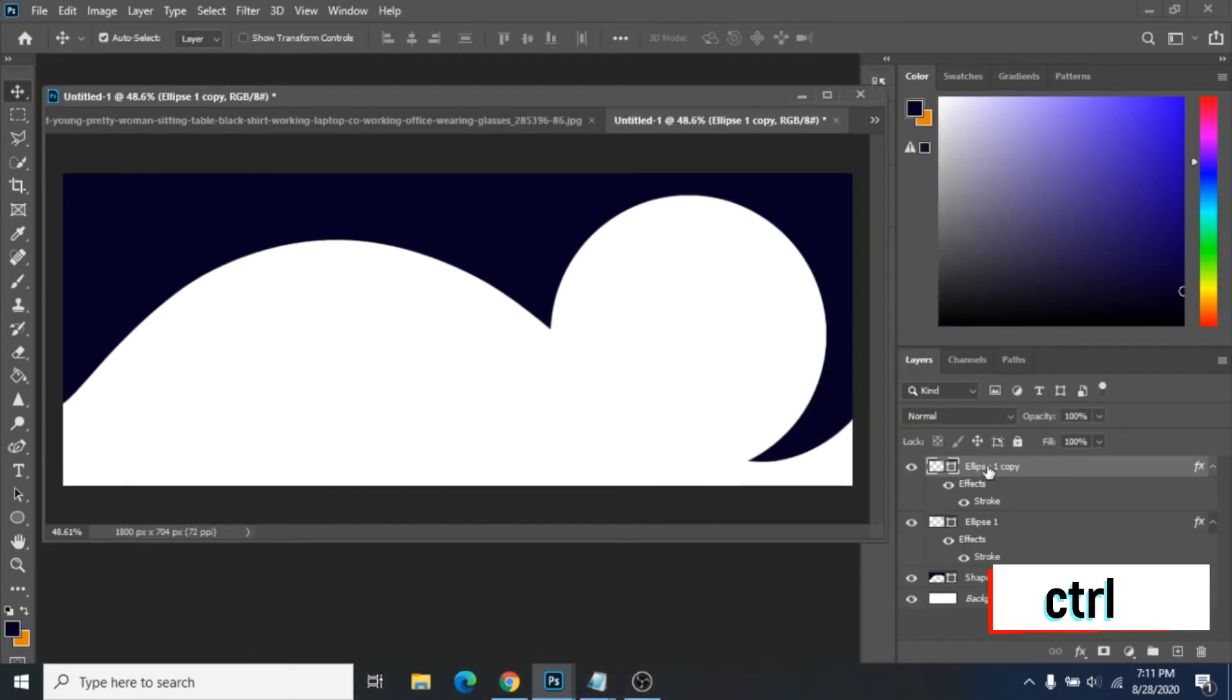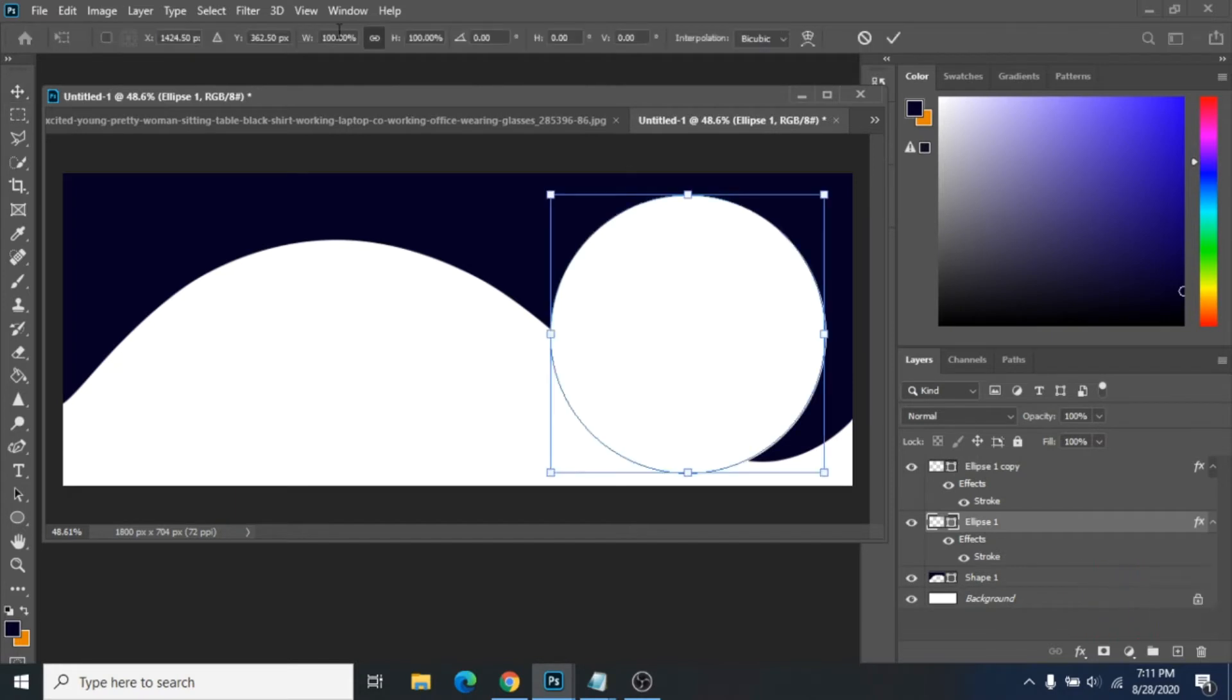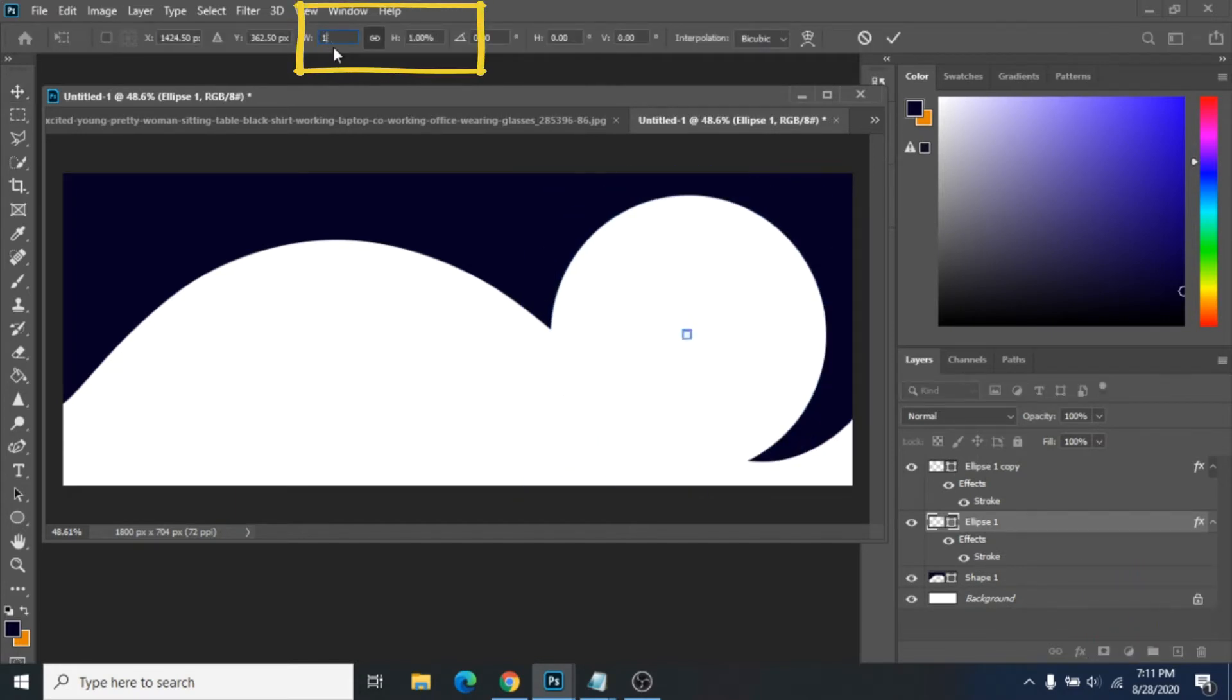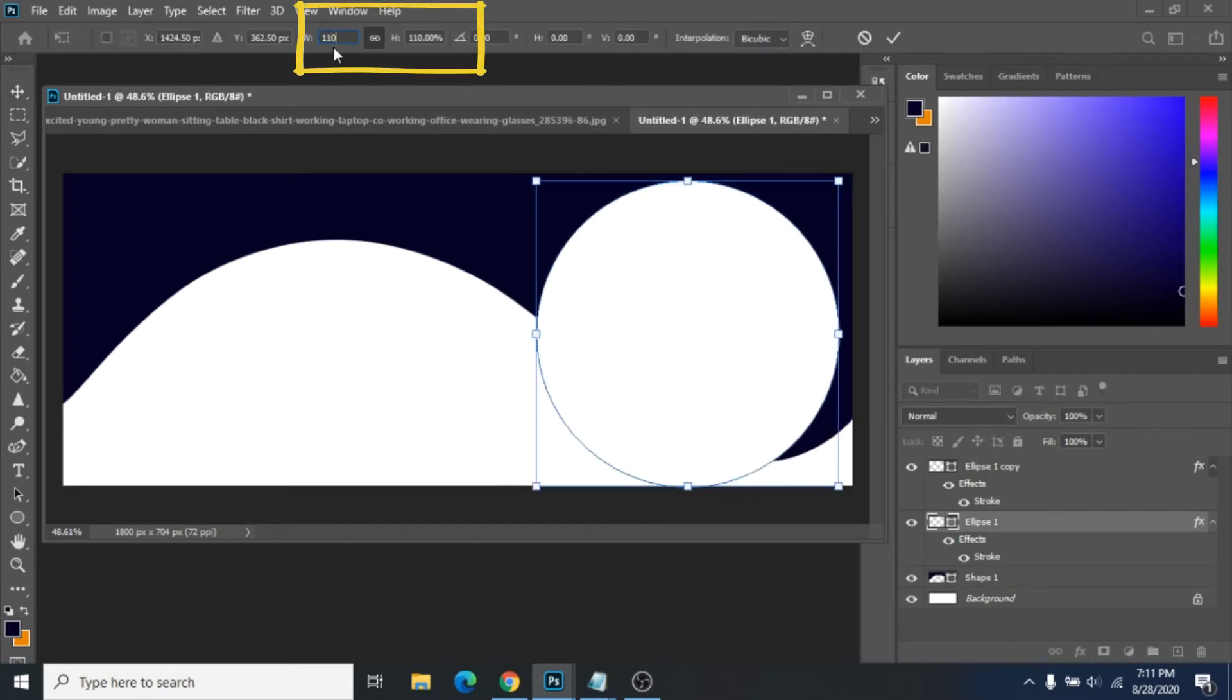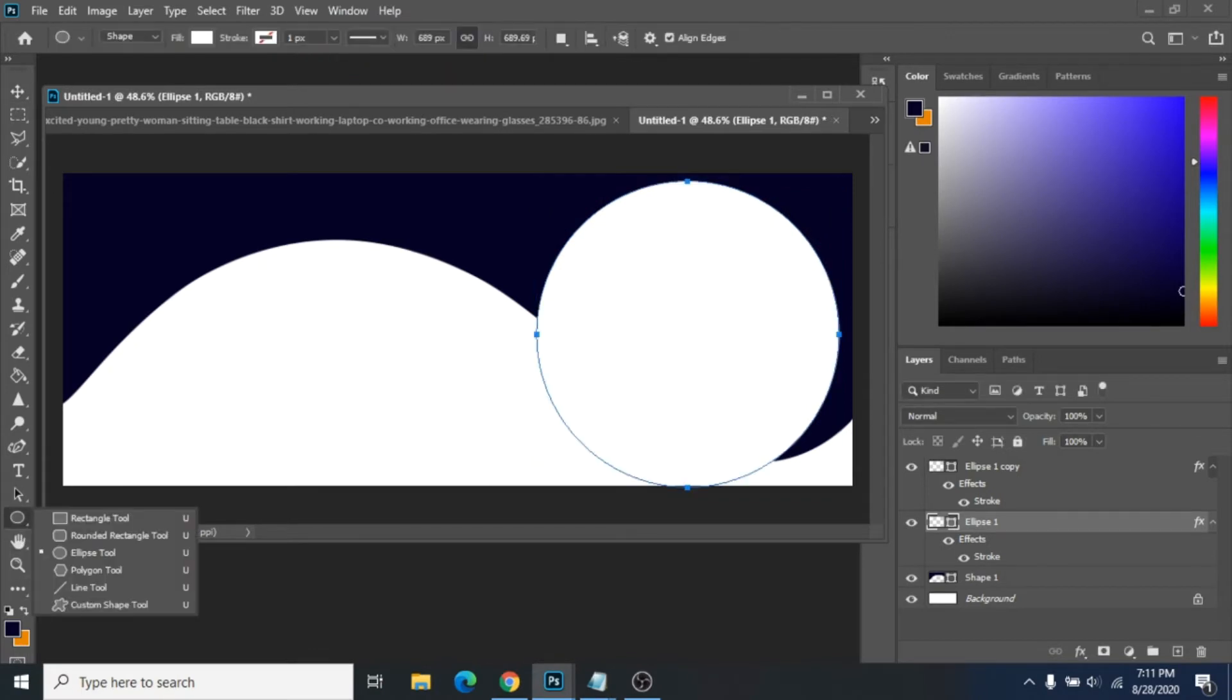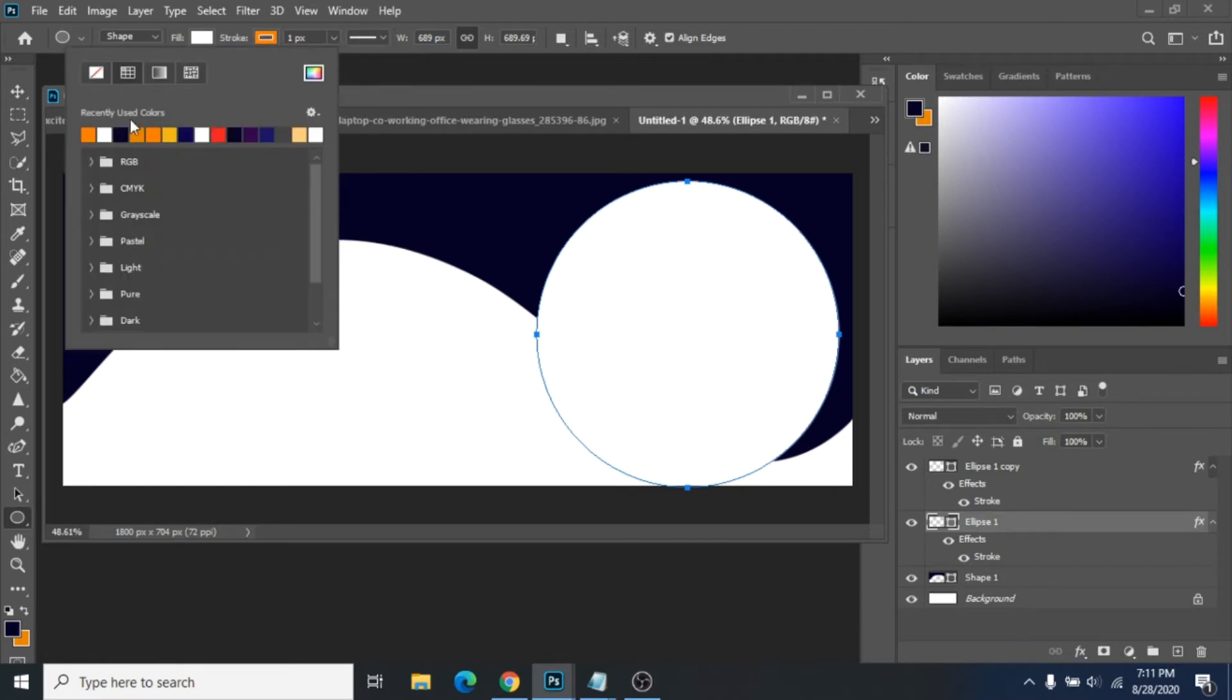Duplicate it with Ctrl plus J. Now, make it bigger with Ctrl plus T and change the size up there. Stroke should be orange or any color that you like, and fill with no color.